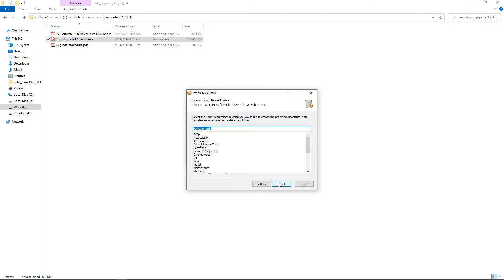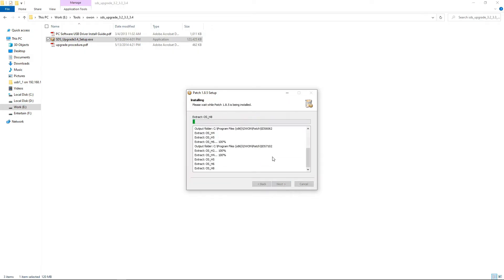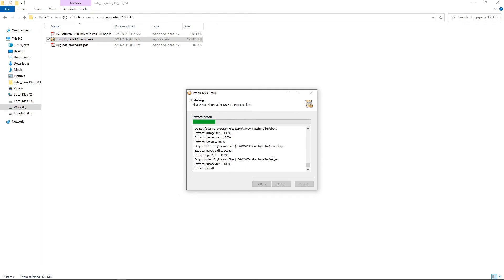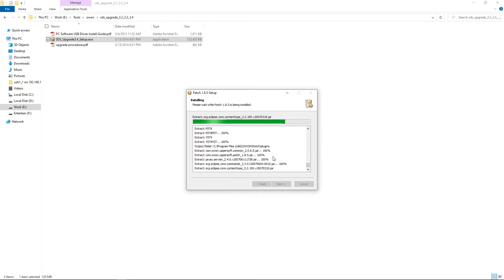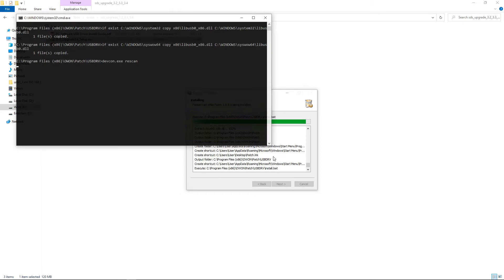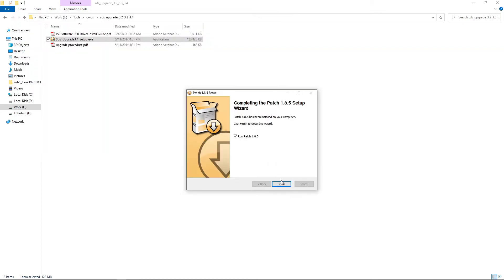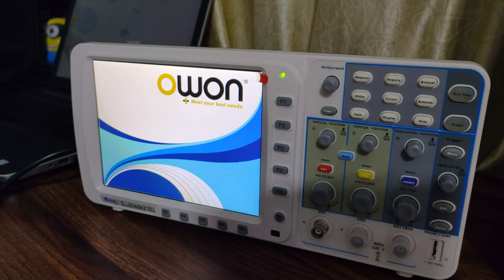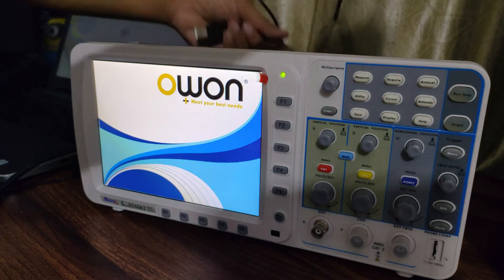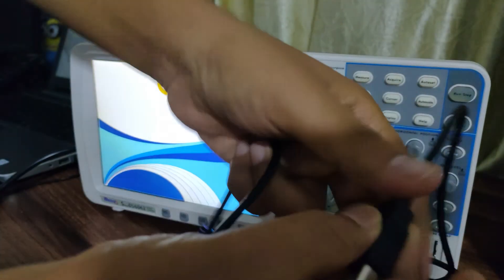Now install the firmware update tool as well. Now connect the USB cable to the DSO and PC.